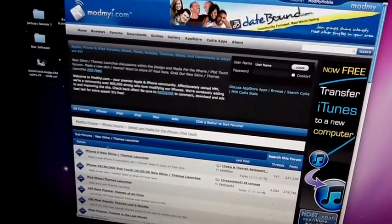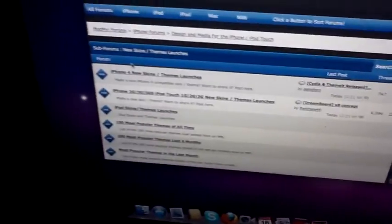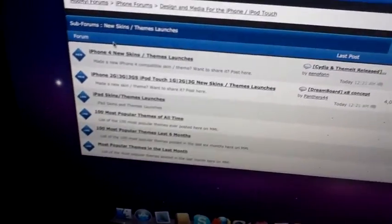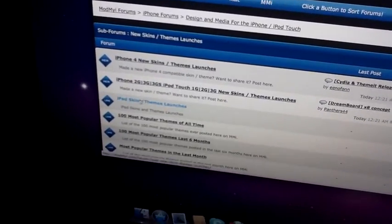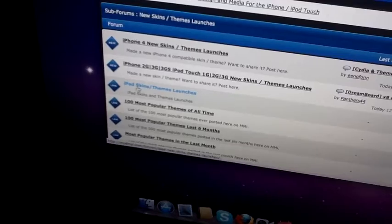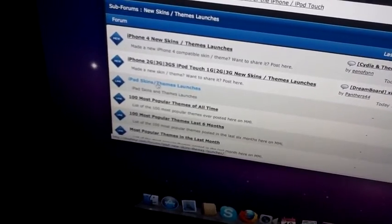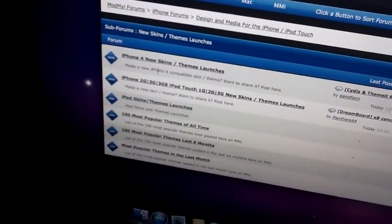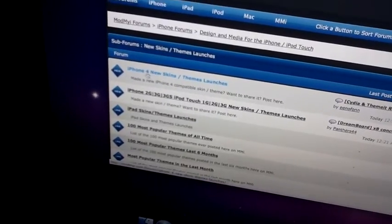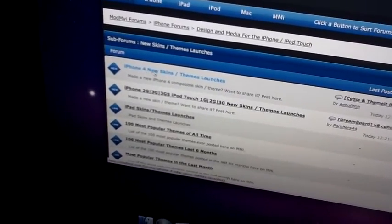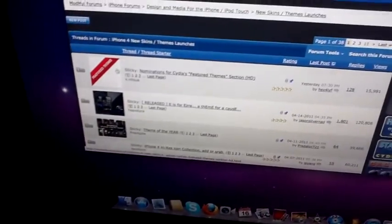I forgot to mention this, guys, this application works for the iPad as well and for the iPod Touch. So if you have an iPad, just go ahead and click on iPad themes. There are some really cool iPad themes for DreamBoard. I have an iPhone 4, so I'll just go ahead and do the iPhone 4.